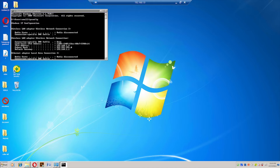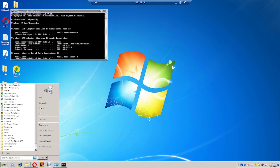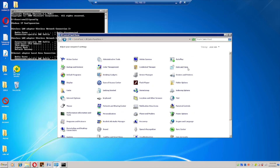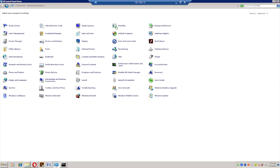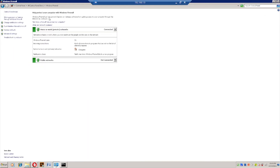Now go to the Control Panel. You will get a few options — there are various options available. Go to Windows Firewall. You can see a few settings available. Click on 'Allow a program or feature through Windows Firewall'.